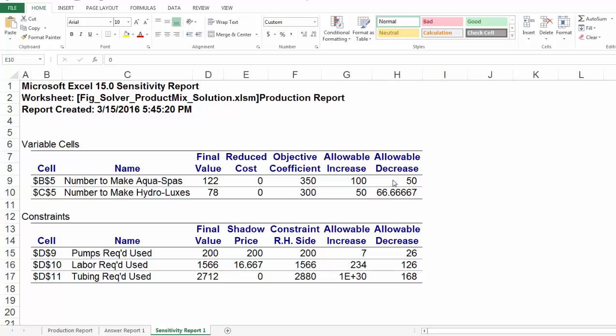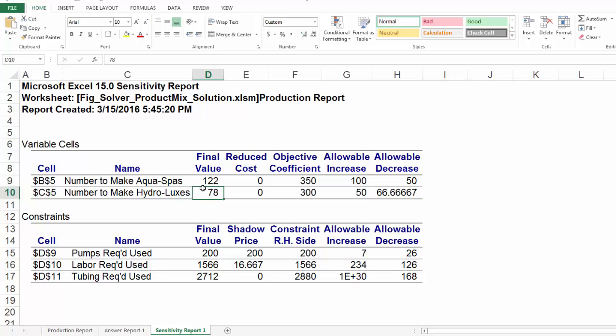Let's take a look at the allowable decrease. In this case, it is $50. The actual decrease is $25, and the allowable decrease is $50. Since $25 is less than $50, our conclusion is the optimal solution will remain the same — that is 122 AquaSpar and 78 HydroLuxes. We can then calculate the new profit: $122 times $325 plus $78 times $300, which is $63,050.